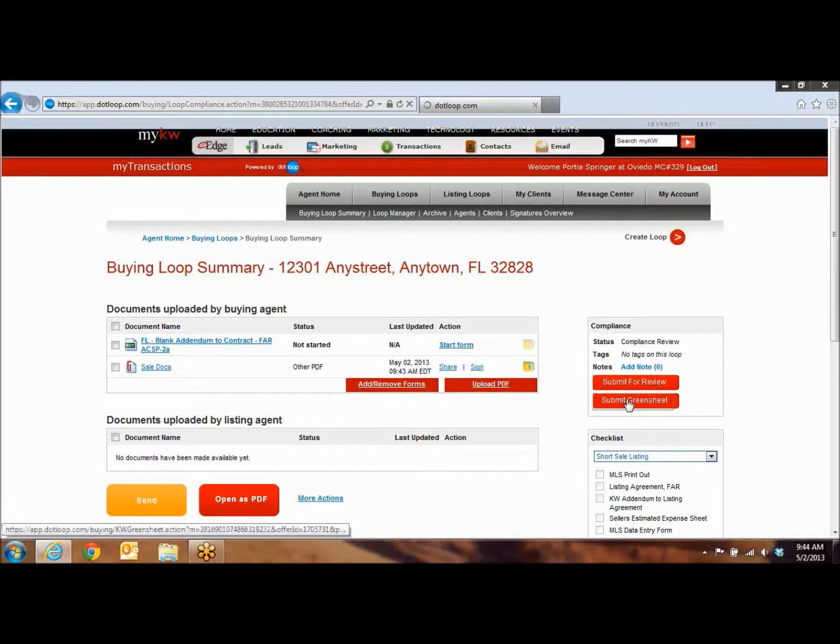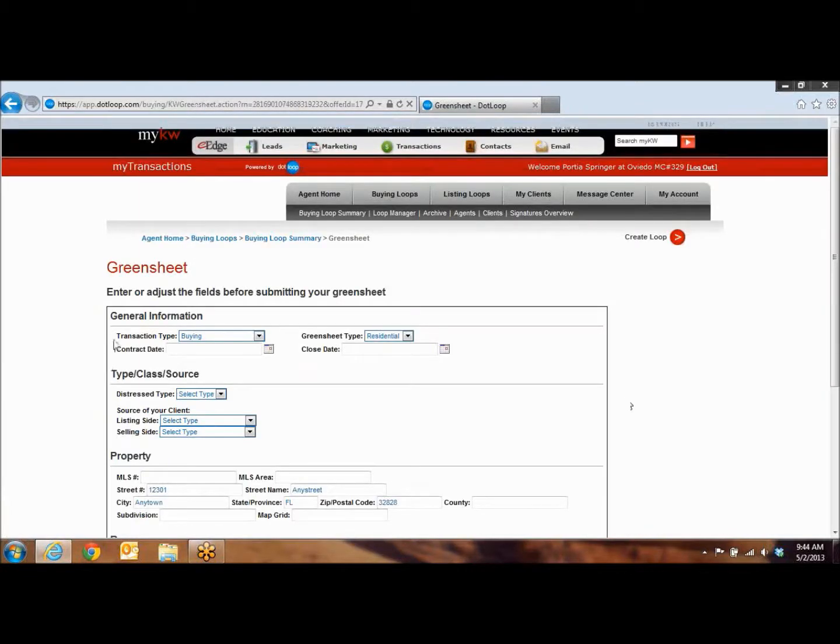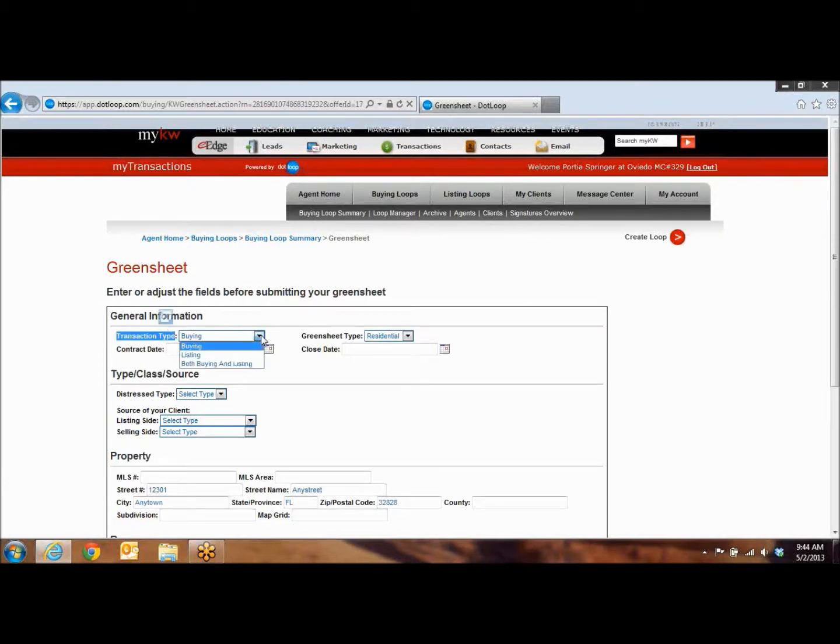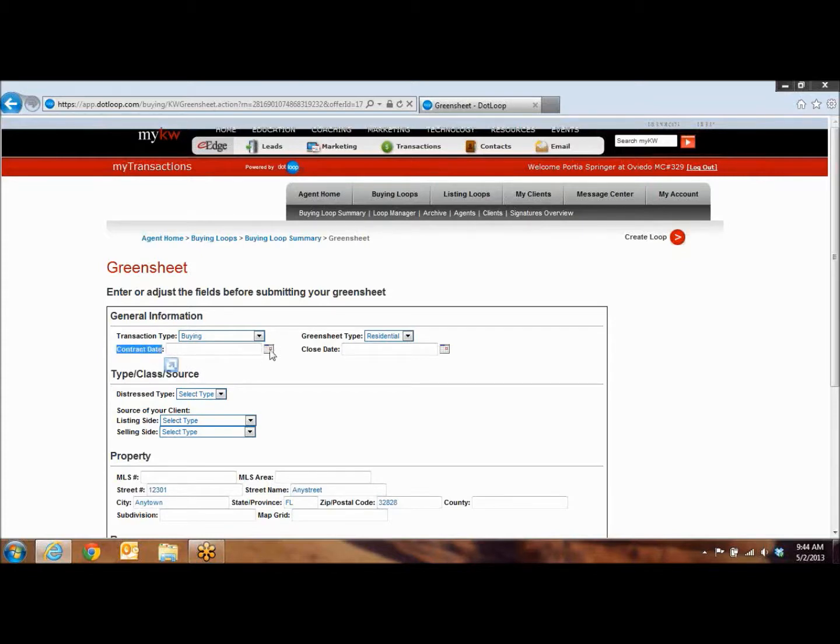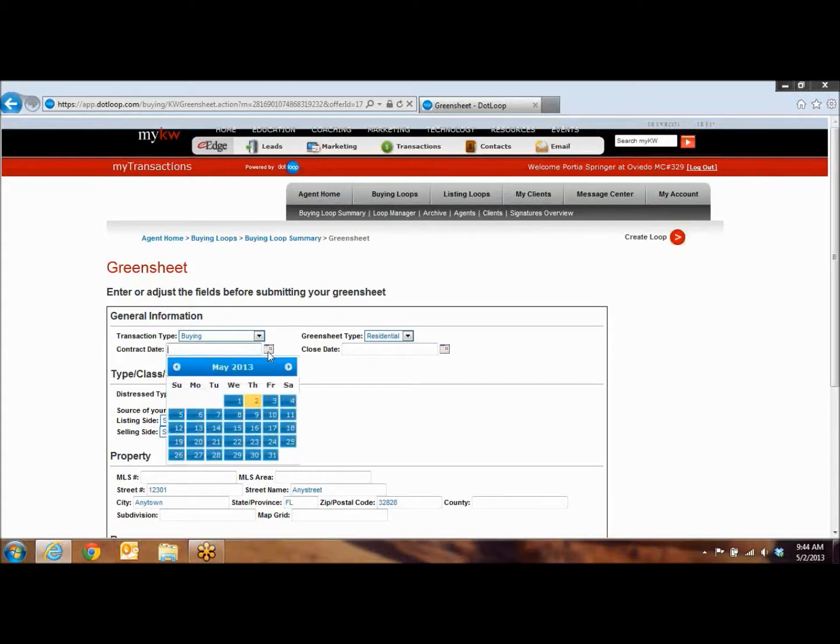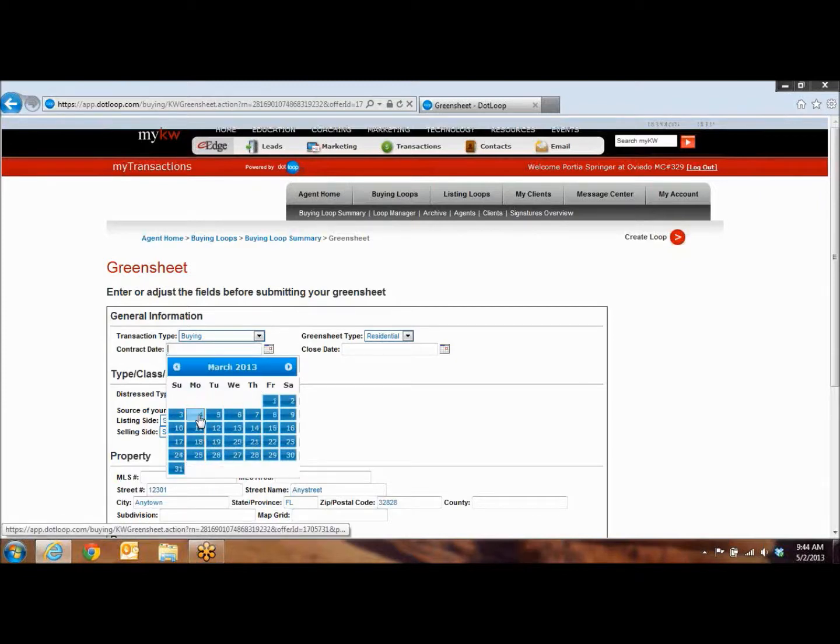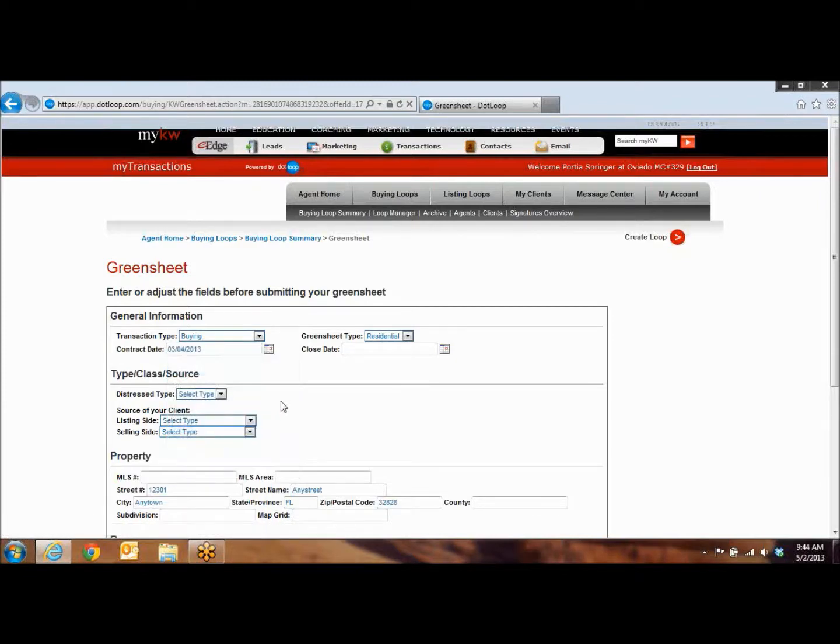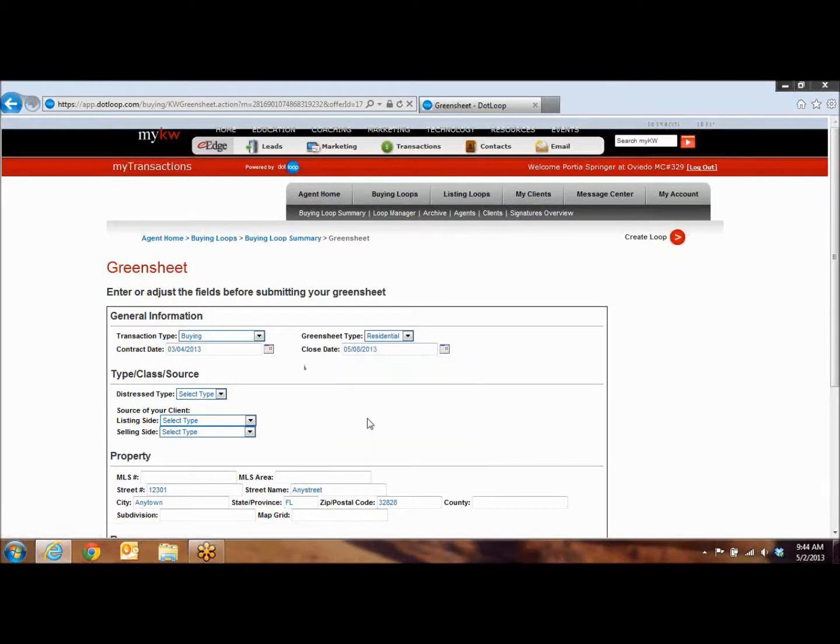Now it's going to take you into your green sheet where you're just going to fill in the blanks. The first thing you're going to do is transaction type. This is if it's your buyer or if it's your listing. And then if you are both sides, you do both buying and listing. The next one is the contract date. You're just going to click on this little calendar here and move the months back to whenever the contract date was. And then your closing date. Again, you're going to click on the calendar and just choose whichever closing date you have.